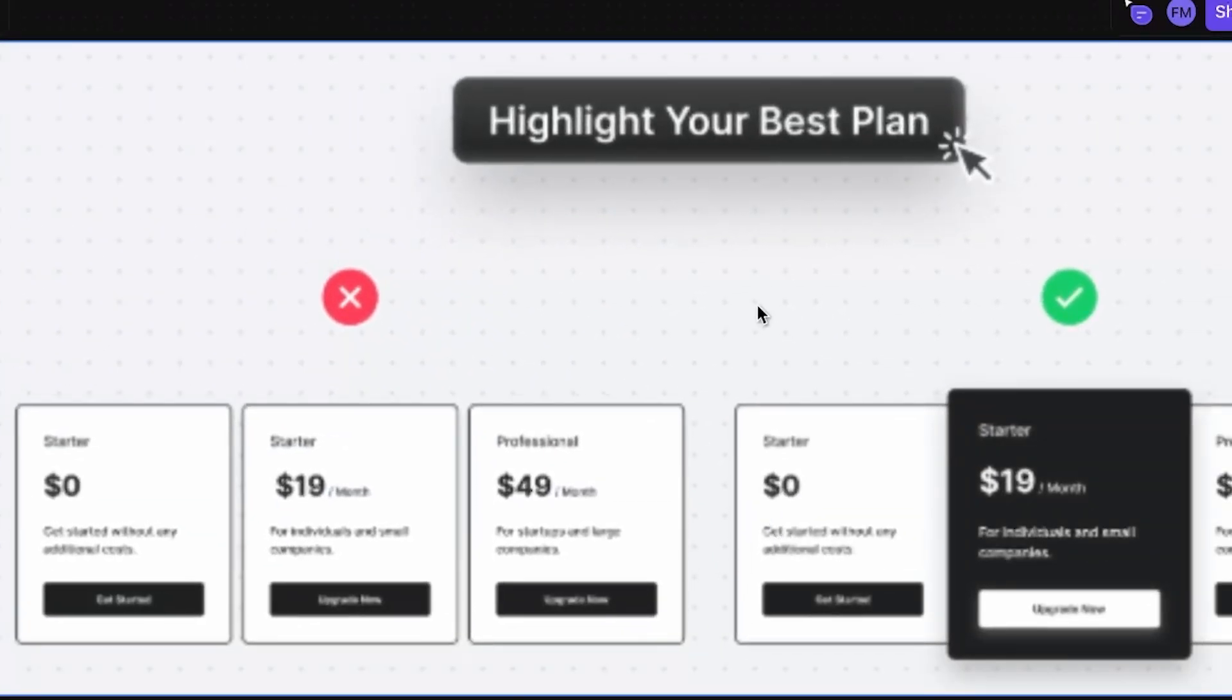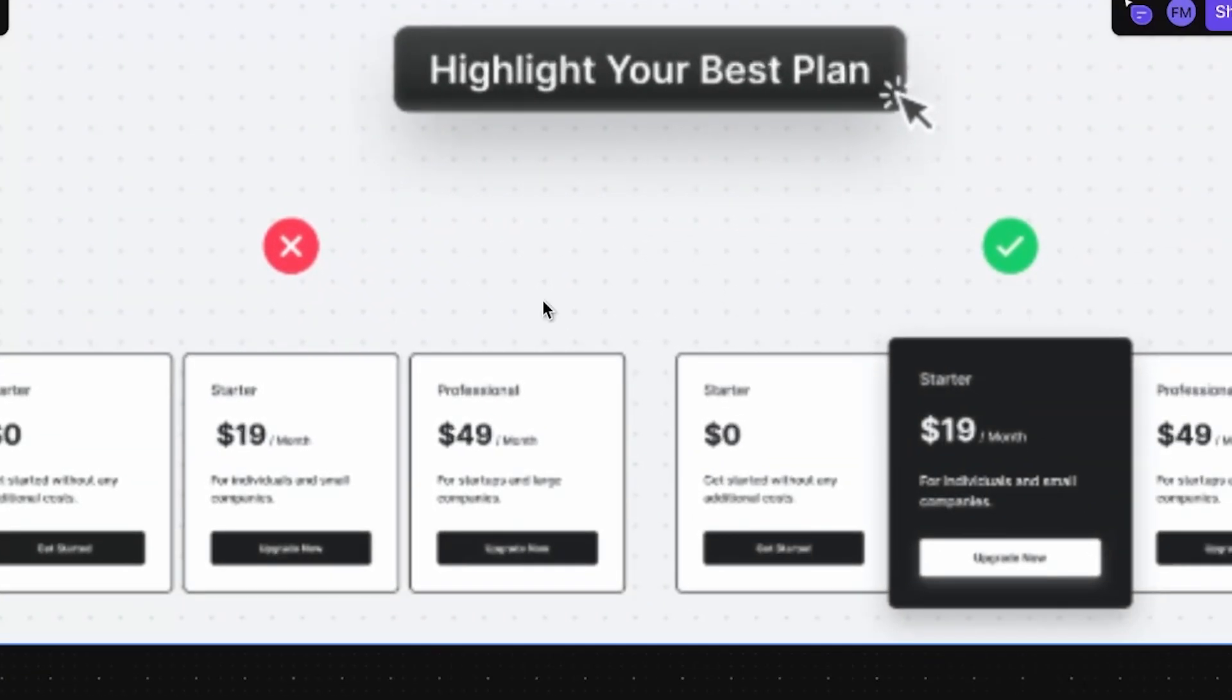So this is what we call visual hierarchy. You can do the same thing if you want to sell a subscription plan or something like this. Instead of putting three different price plans,